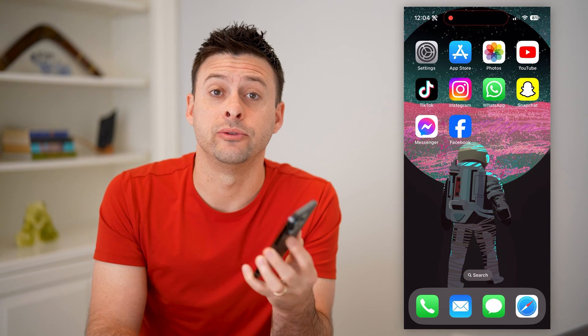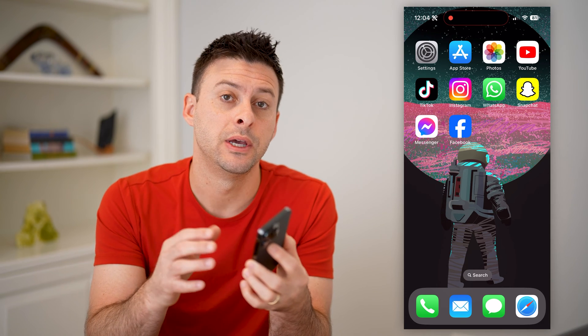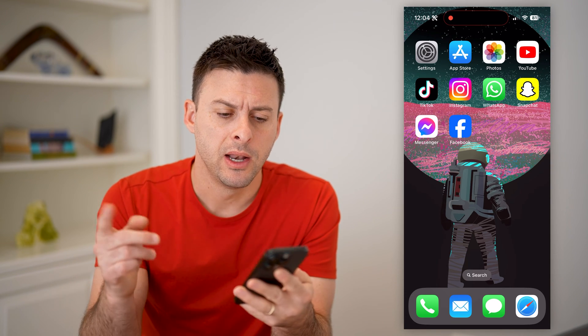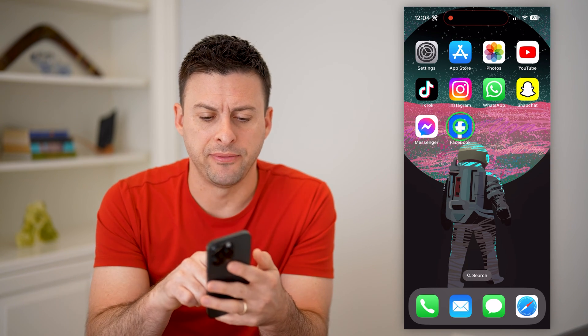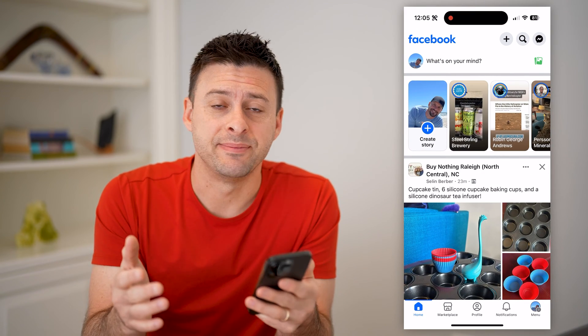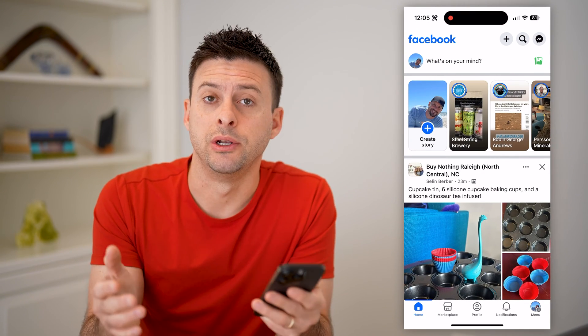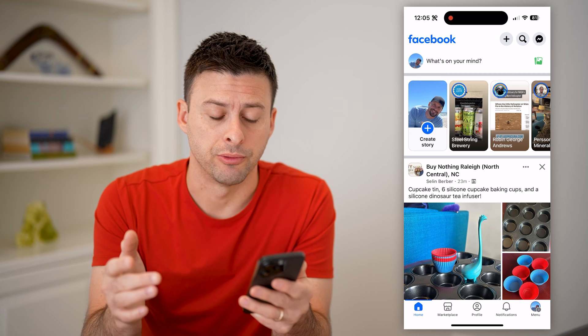Hey guys, Trevor here. In this video, I'm going to show you how to check hidden posts on Facebook. It's pretty quick and easy, so let's jump right in. I'm on my iPhone and I'm going to open up the Facebook app — you can do the same steps if you're on iPhone, Android, or a computer.